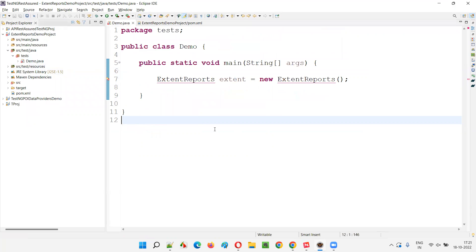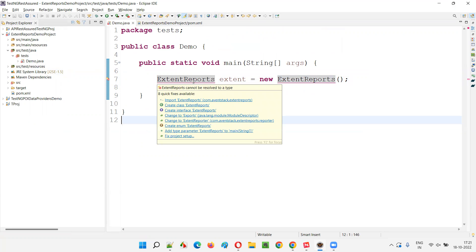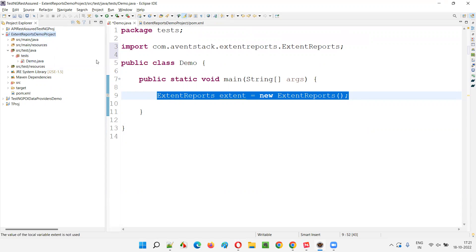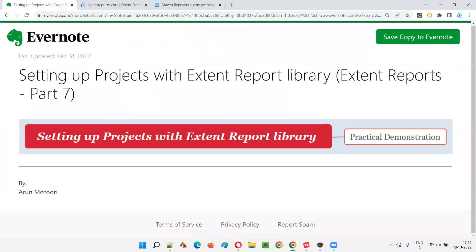Once loading is done, go to Maven Dependencies — earlier this section wasn't there, but now since you added the dependency tag in pom.xml, the Maven dependencies folder appears. Expand it and you'll see the ExtentReports library has been automatically downloaded and configured in the project, along with its supportive libraries. Now going back to demo.java, you can import the ExtentReports predefined class. This is how we configure projects with the ExtentReports third-party library in Maven Java projects. By default only the Java library comes; this is the process to add ExtentReports. That's all for this session — in the next session I'll cover another ExtentReports topic. See you, bye-bye.